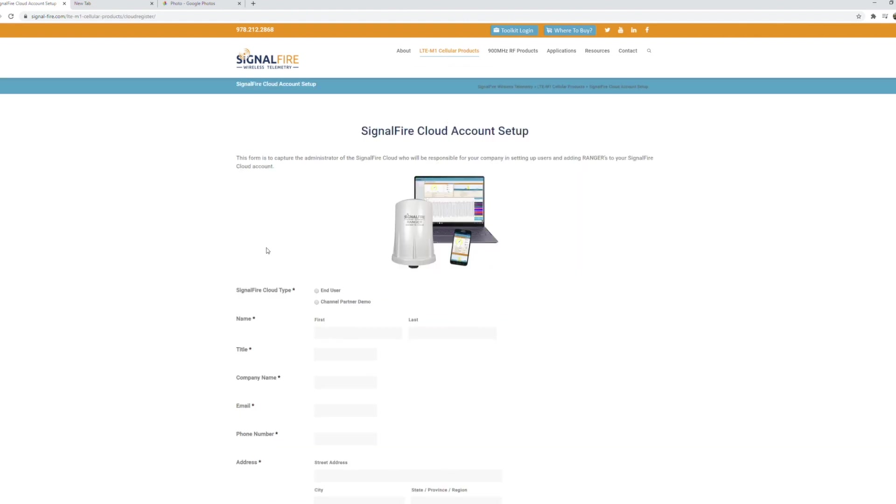Once you fill out this form we'll set up your cloud account and email you your username and password.